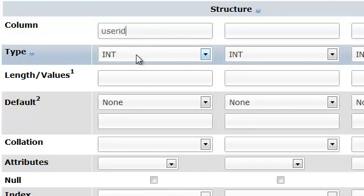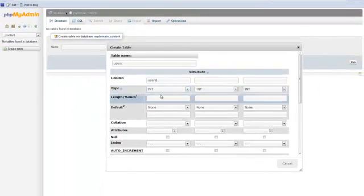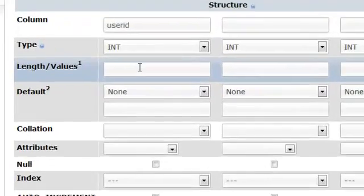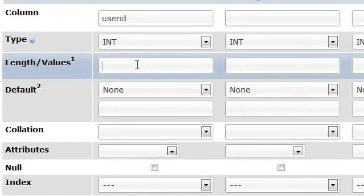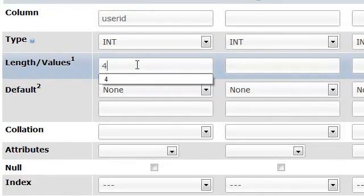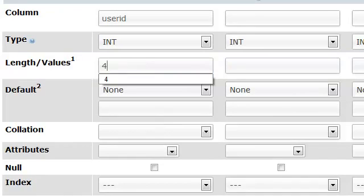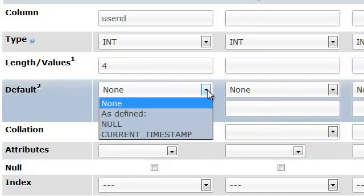We're going to go ahead and leave this type set to integer. And we're going to tell it to be a length of maybe four characters long. For default we'll go ahead and just select none.